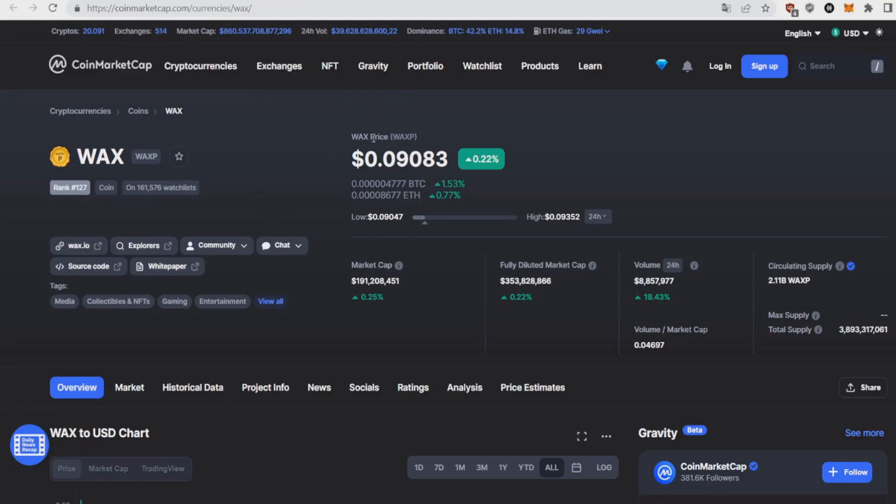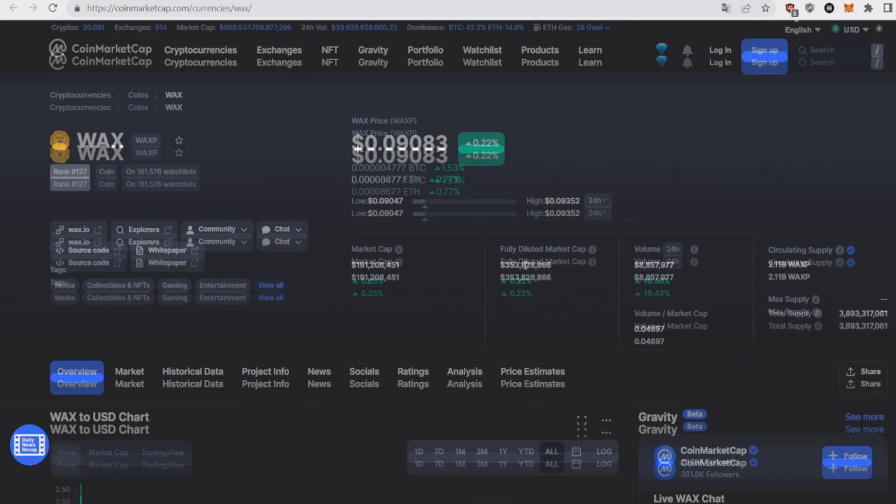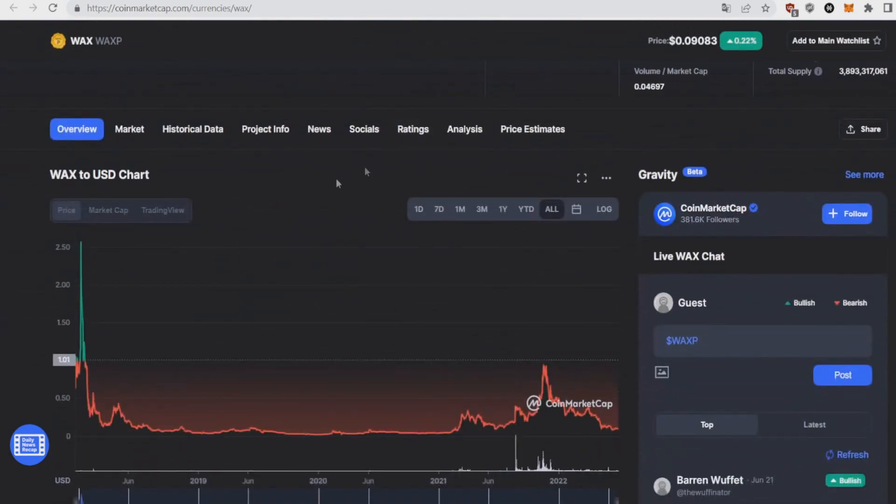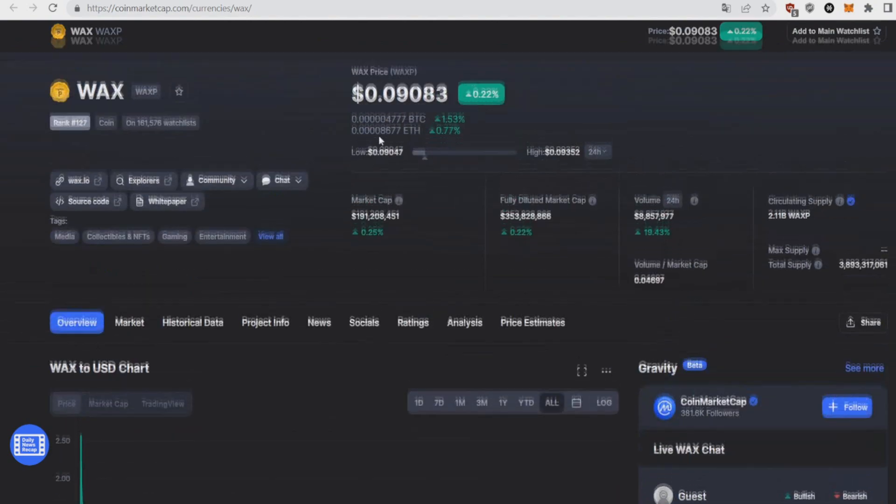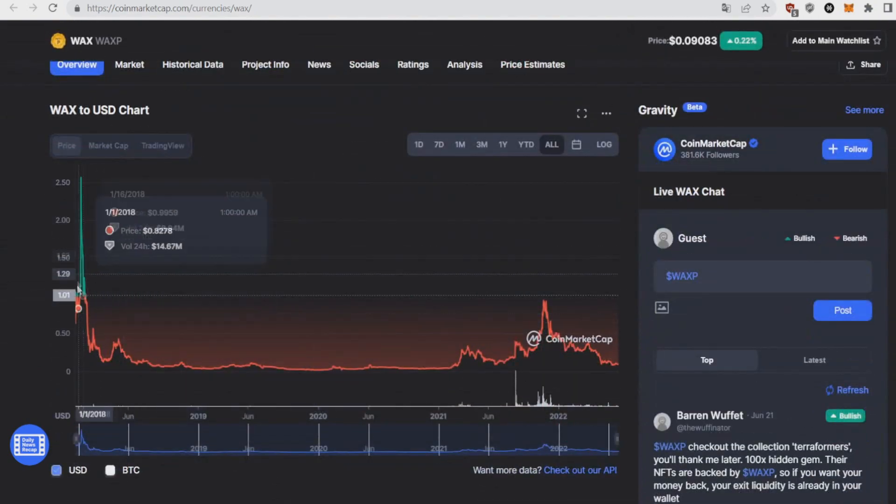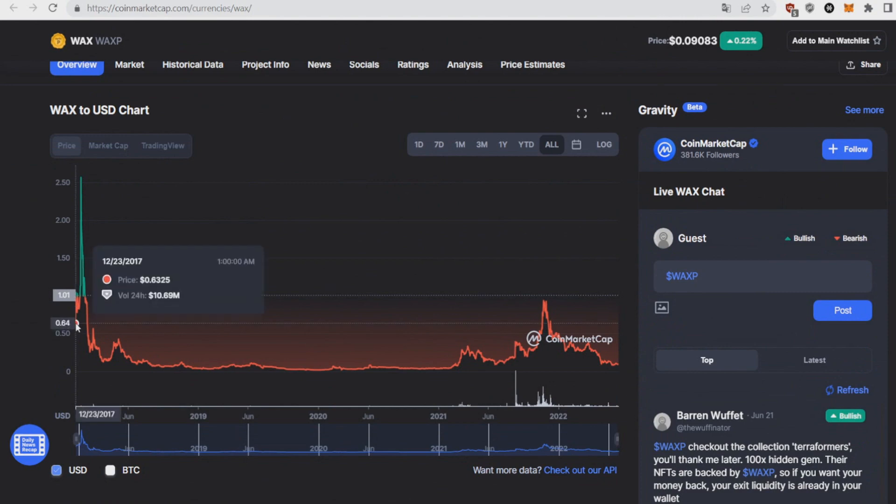The second token on today's list is WAX token, WAX P, currently sitting at the price around nine cents with a market of 190 million and a fully diluted of 350 million. As we can see at the chart I think WAX P is like at all-time low now with nine cents. It launched in December 2017.